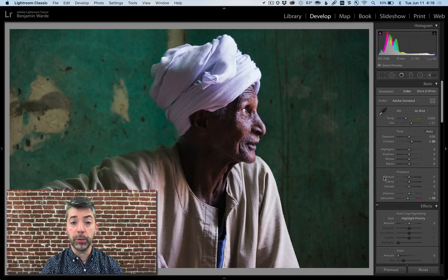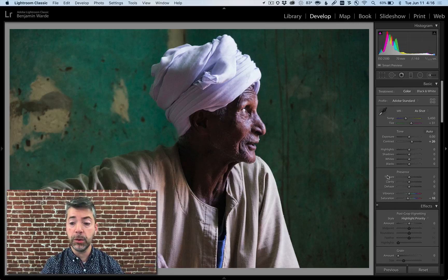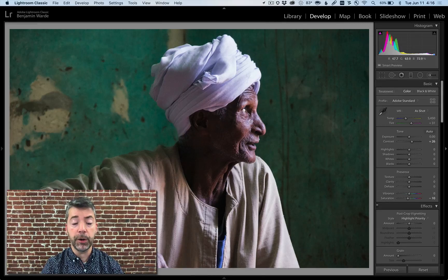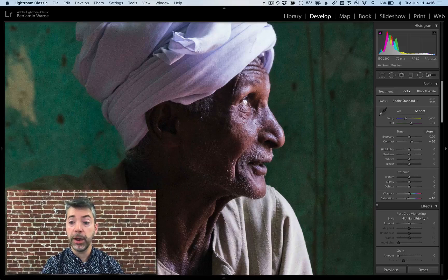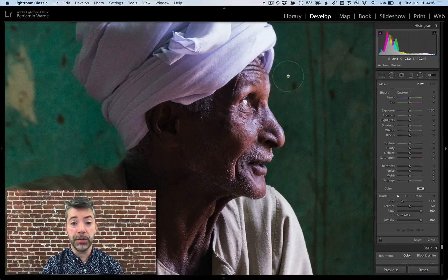One of the main use cases would be for skin smoothing. The control can be used globally, but in the case of this photo, I want to apply it just to the man's face, so I'll use it as a local adjustment.